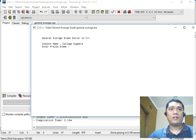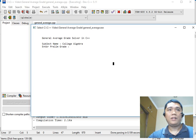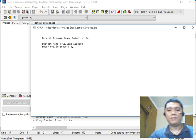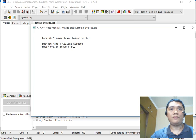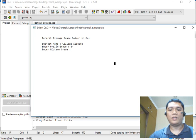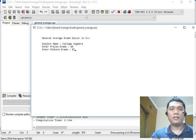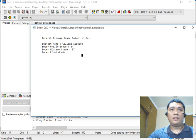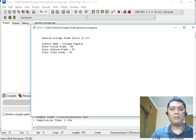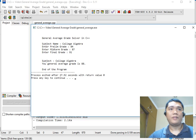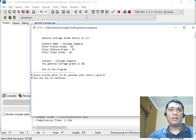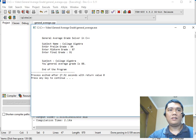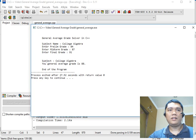Enter prelim grade, let's say for example the student, 84. Midterm, there are some improvements, 87. And then the final is 91. So the, so display college subject, college algebra, your general average is 88%.